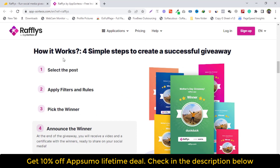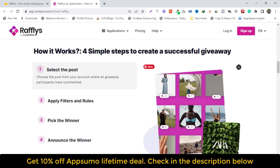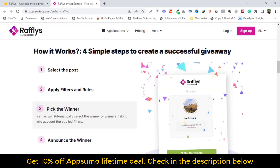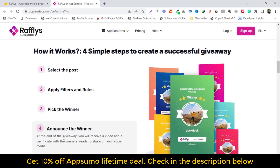How it works — four simple steps to create a successful giveaway. Step 1: Select the post. Choose the post from your account where all giveaway participants have commented. Step 2: Apply filters and rules. Quickly filter comments that meet the proposed requirements — hashtags, add tags, exclude duplicates, etc. Step 3: Pick the winner. Rafleys will automatically select the winner or winners, taking into account the applied filters. Step 4: Announce the winner. At the end of the giveaway, you will receive a video and a certificate with the winners, ready to share on social media.